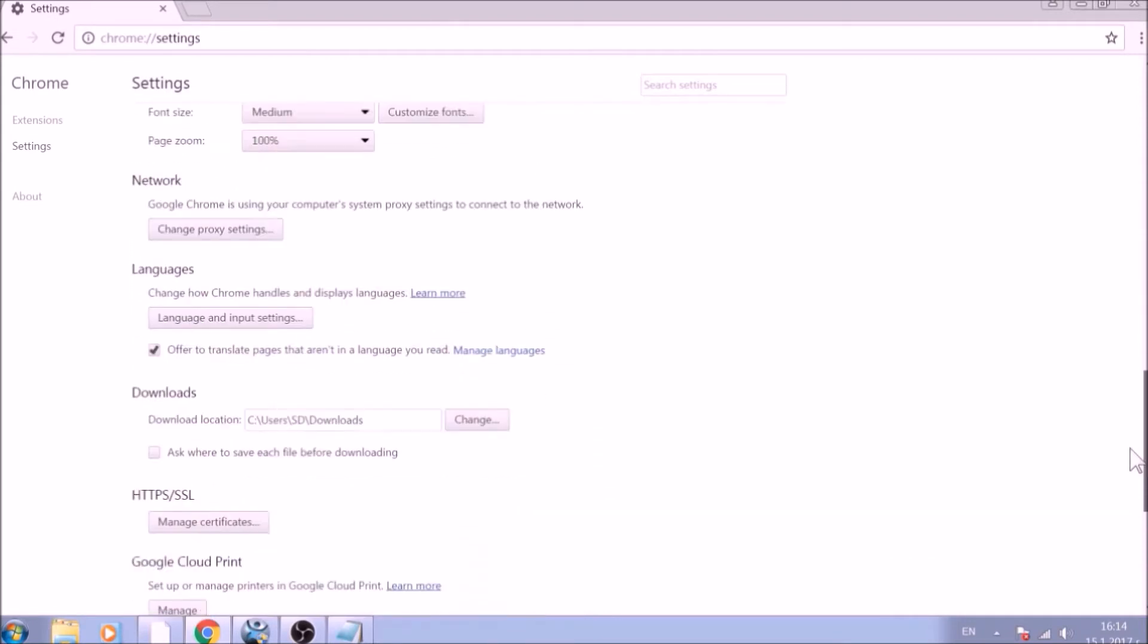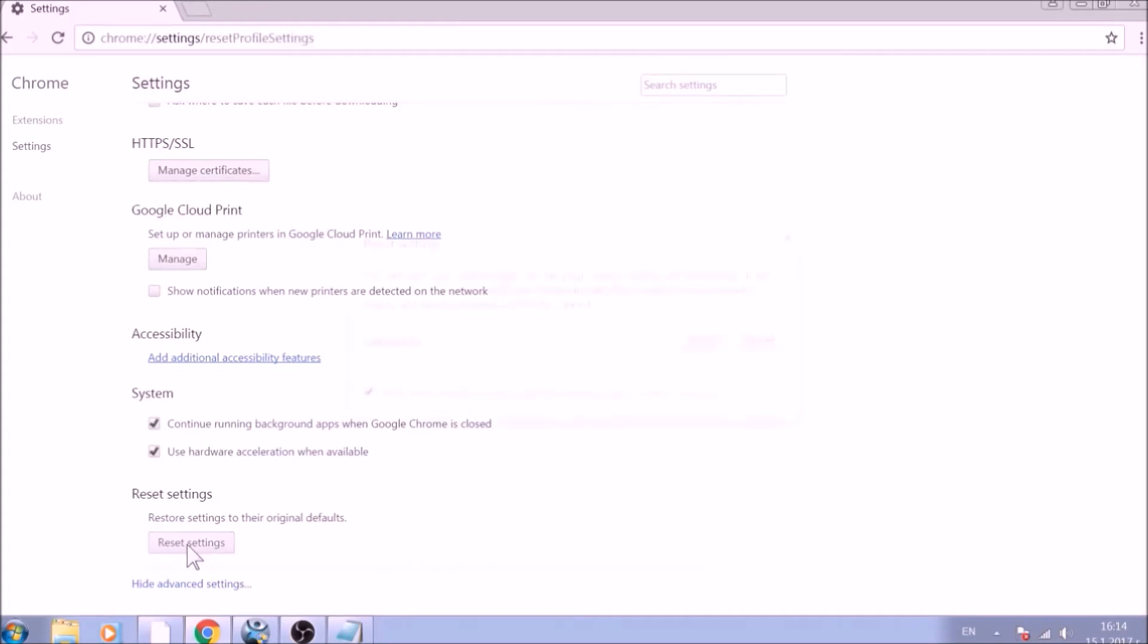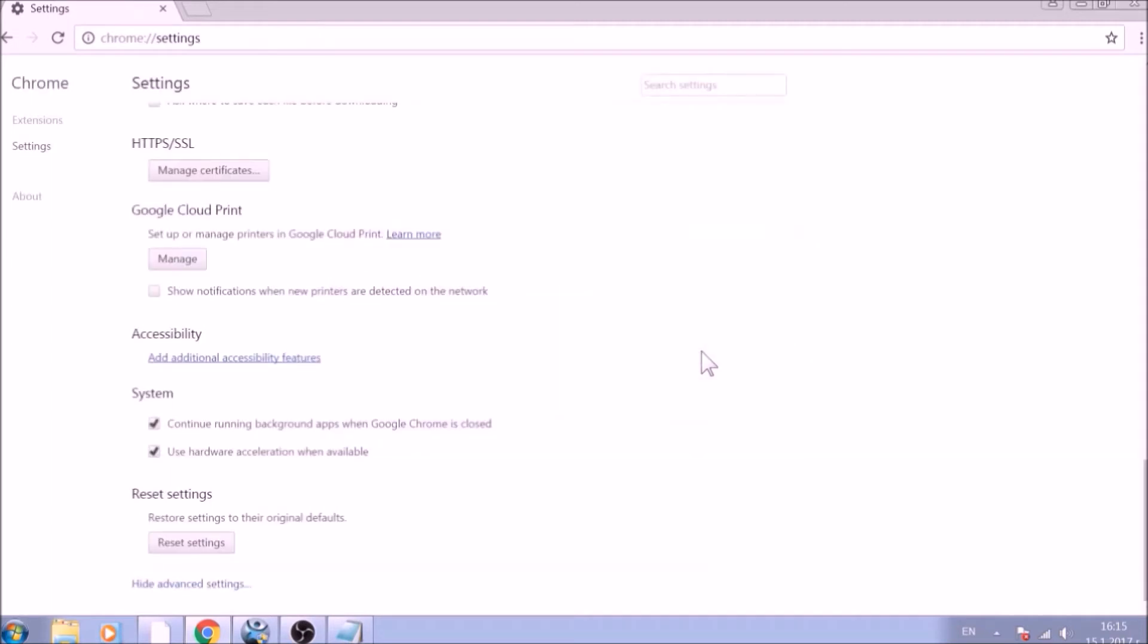Now scroll further down in Advanced Settings to locate the Reset Settings button at the bottom. Once found, click on it to restart Chrome settings to default. And you are all set with Google Chrome.